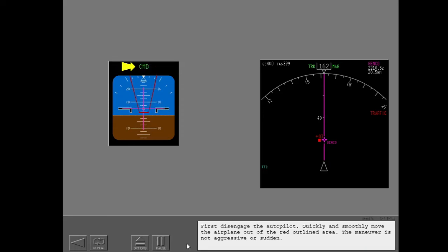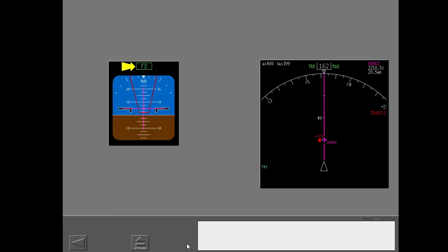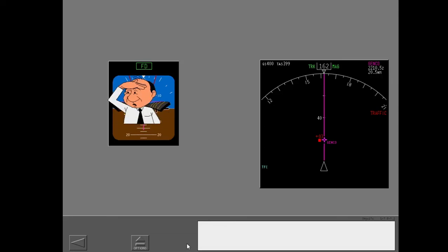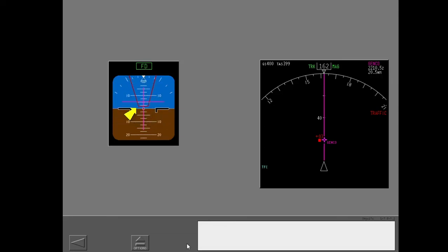First, disengage the autopilot. Quickly and smoothly move the airplane out of the red outlined area. The maneuver is not aggressive or sudden. You can continue to adjust pitch attitude and vertical speed as long as you stay out of the red outlined area. Always try to establish visual contact with the traffic.